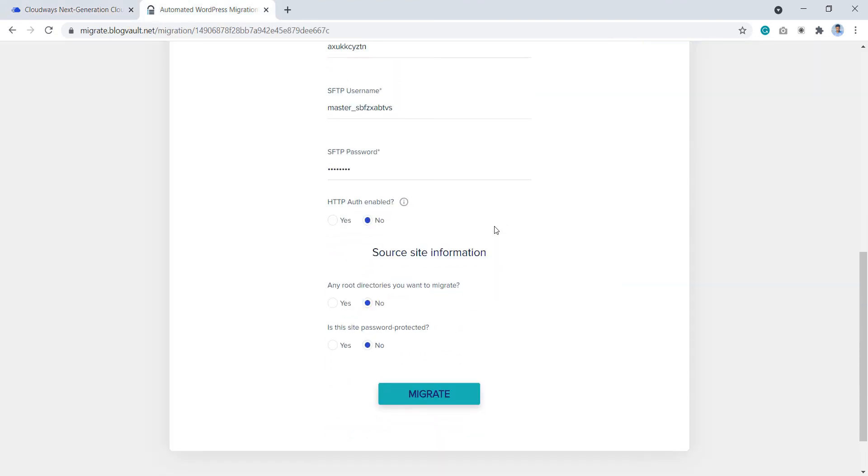Next, under HTTP auth enabled, select no as we have not set up any password to visit the WordPress application hosted on Cloudways. Select yes if your WordPress application on Cloudways is password protected.